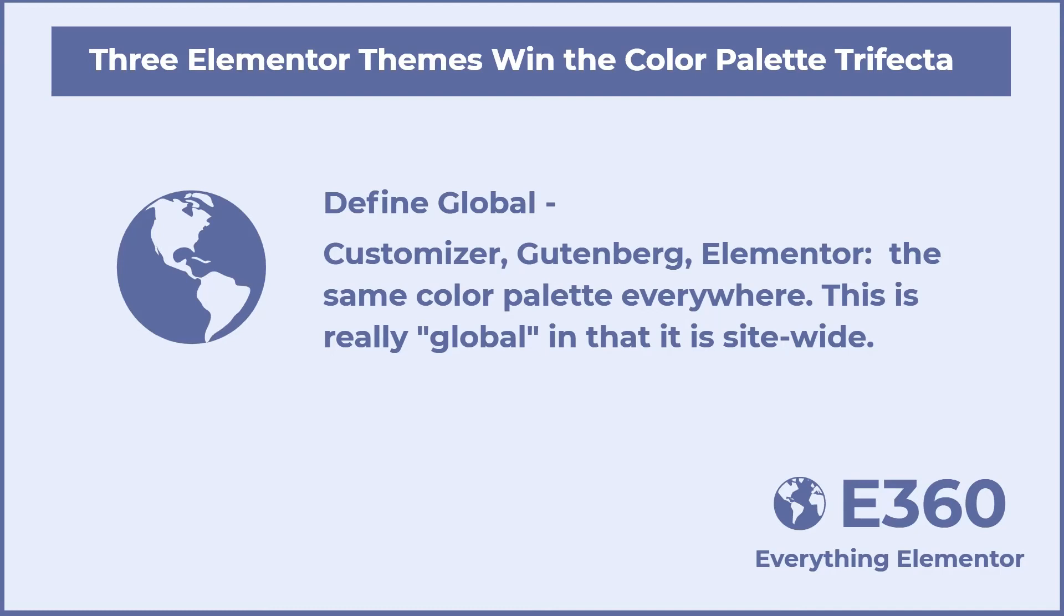Elementor has a feature called global colors. But these colors are only available in the Elementor editor. So they aren't really global. All three of these themes add true site-wide global colors that can be set in the customizer and carry through to Gutenberg and Elementor.